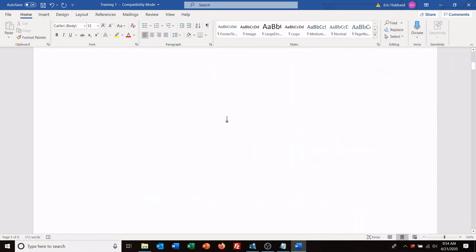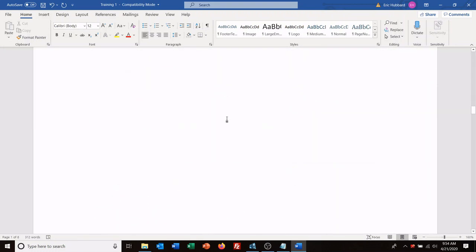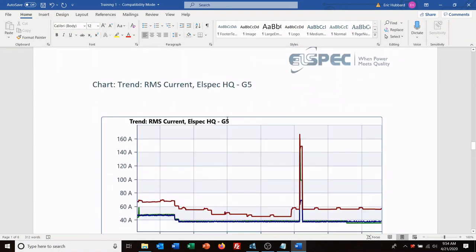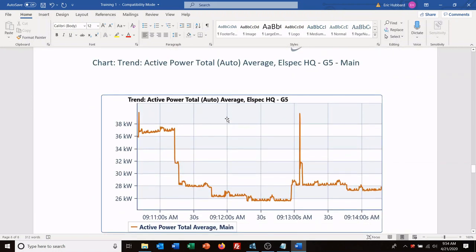And at this point you've got a Word document that can be sent, emailed to customers, shared with your co-workers, or whatever you really want to do at that point.